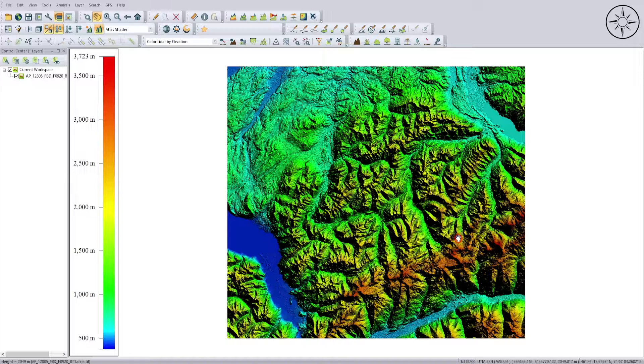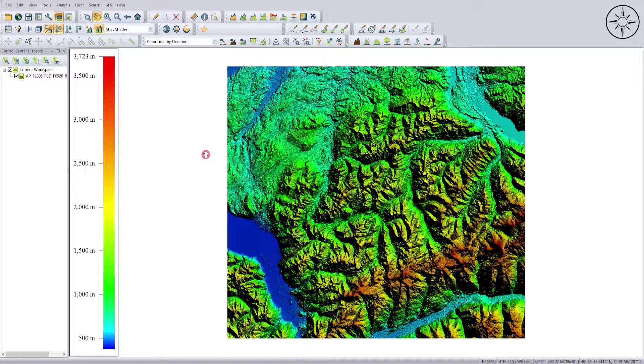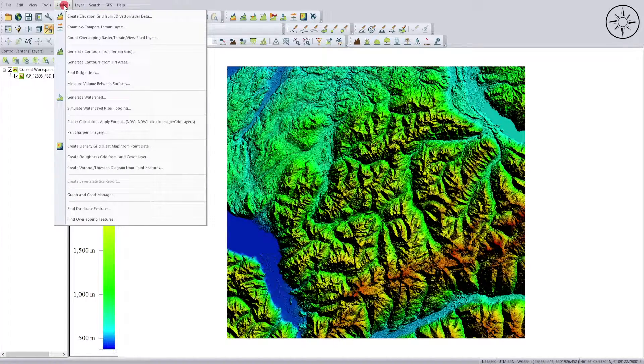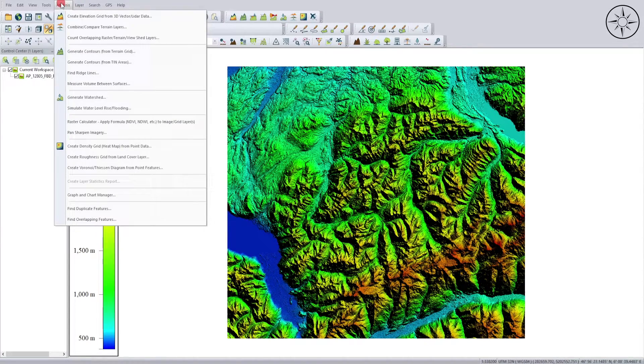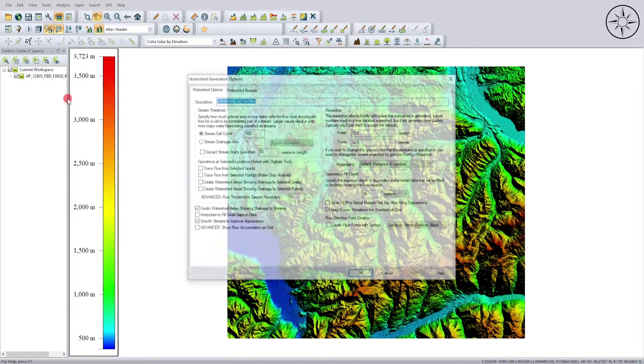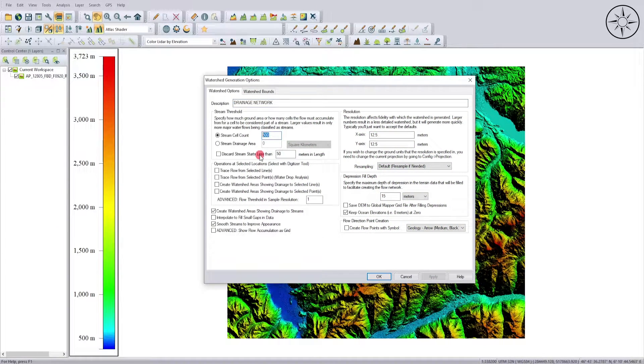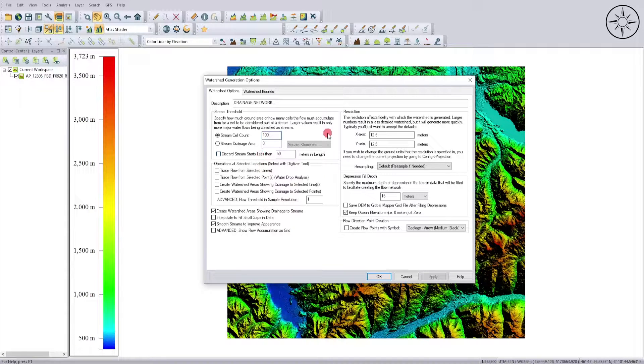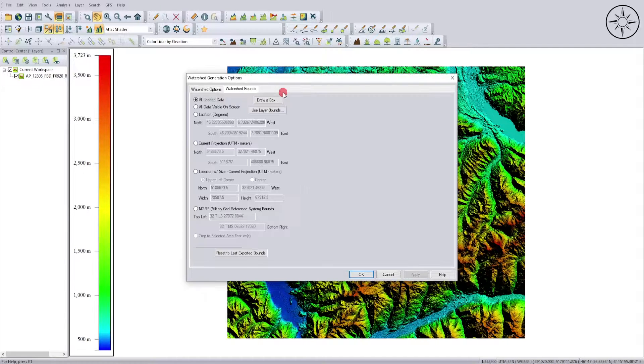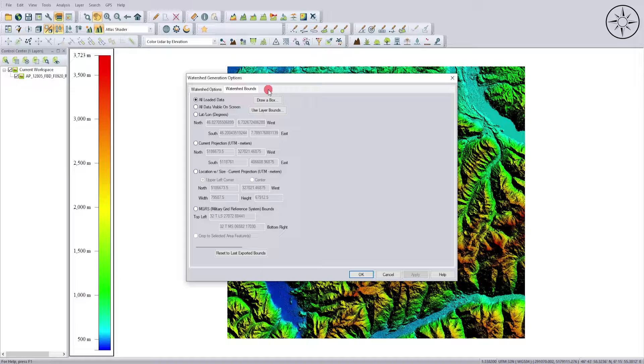To get our watershed, we will go ahead and click on this Analysis button and then click on Generate Watershed. Here you can specify the stream scale count. I will put 100 and just keep everything to default.